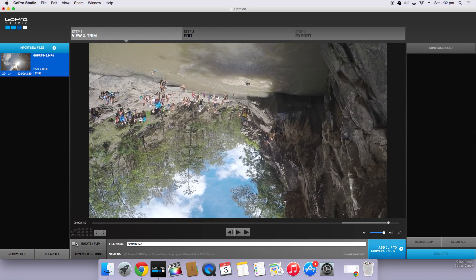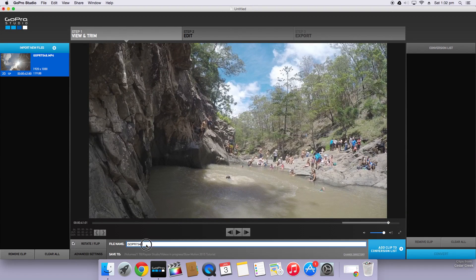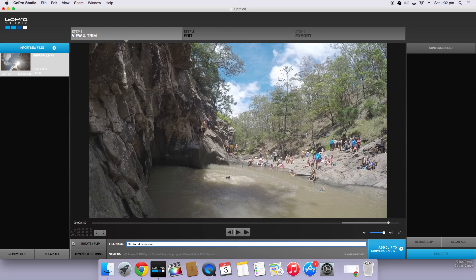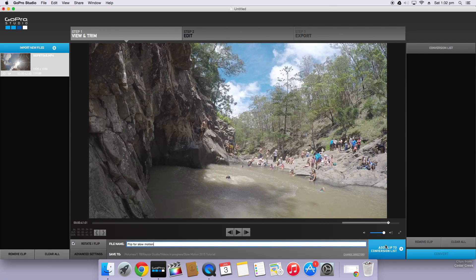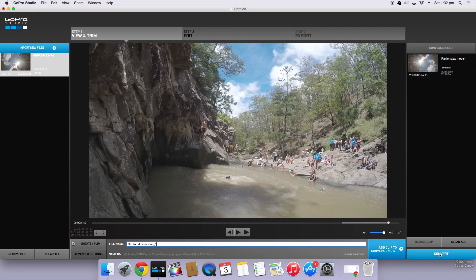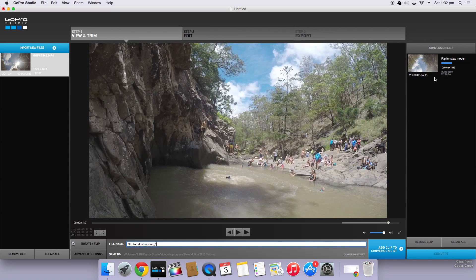And for this clip because I shot it upside down so it's more stable I'm going to want to rotate it. Now you can name this whatever you want. This is just going to be the converted clip so I'll just call this flip for slow motion. You can change the directory. I'm just going to save it in the tutorial folder that I've made for this video. Click OK. Click add clip to conversion list and click convert. That's simply going to convert your clip and then we'll be taken to the next stage.